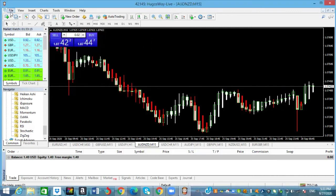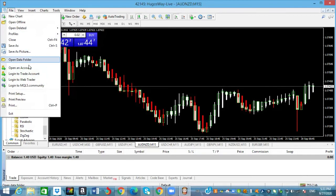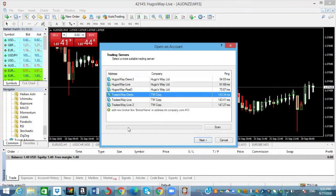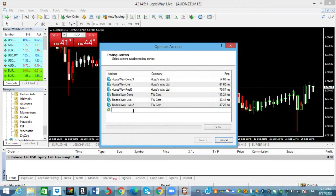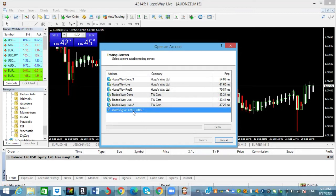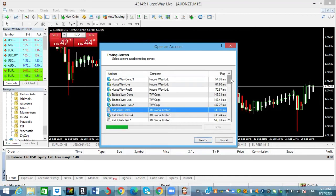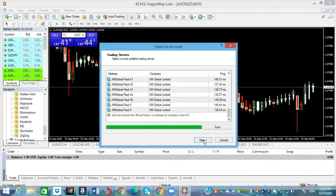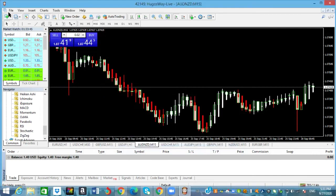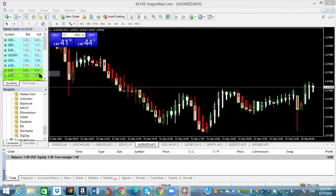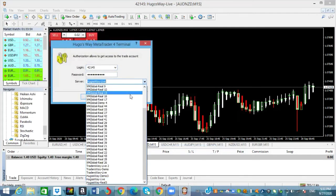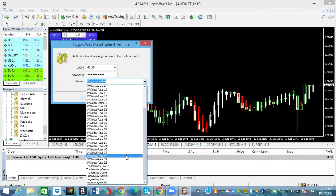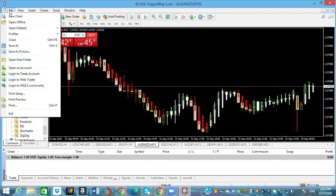I'm also gonna add XM Global so you guys can see. Go back to File, go to Open an Account, and type in XM Global. It's searching and there you go - these are all the different servers XM Global uses - it uses a lot of servers. Click Next. Now go back to File, Log Into a Trade Account, and you can choose which broker you want. All of these are XM Global, and we also have Traders Way and Ugo's Way.